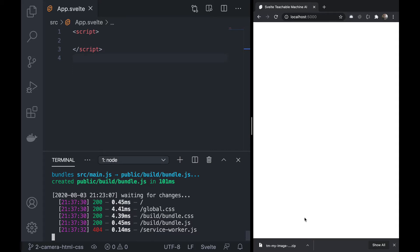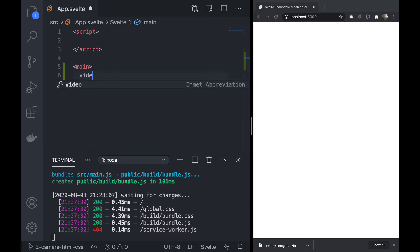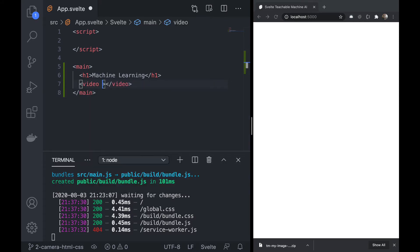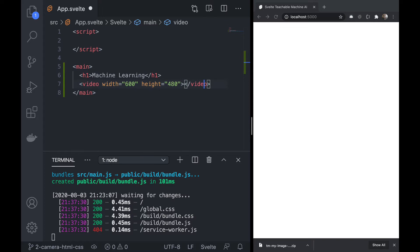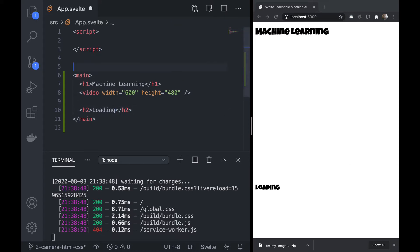In this video we're gonna get the HTML and CSS ready as well as the camera. We'll start with the HTML — using Emmet to create a main element, then an h1 saying 'machine learning', a video element with a width of 600 and a height of 480, and an h2 that says 'loading' for now. Let's see what that looks like — it's looking fine.